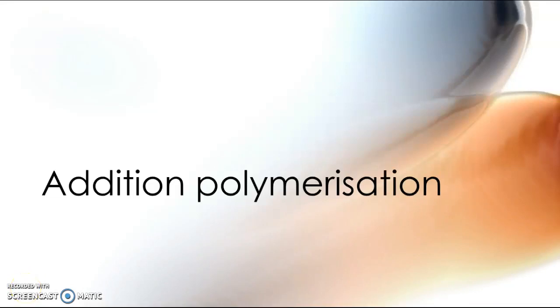Hi everyone and welcome to today's video. Today I'm going to be looking at addition polymerization.